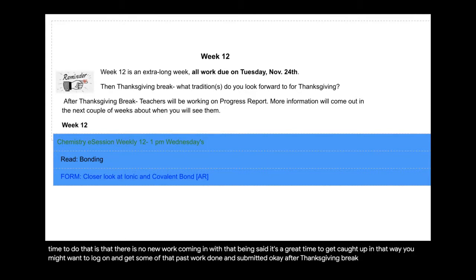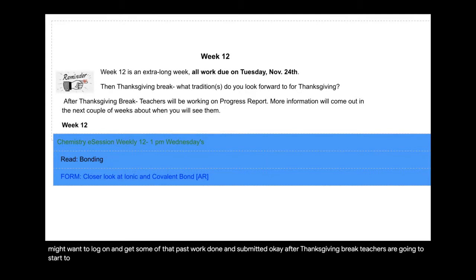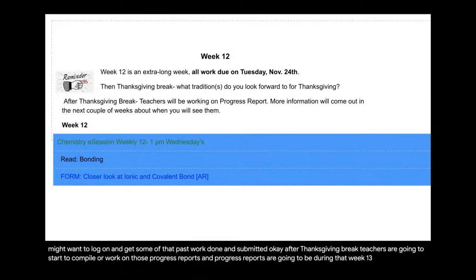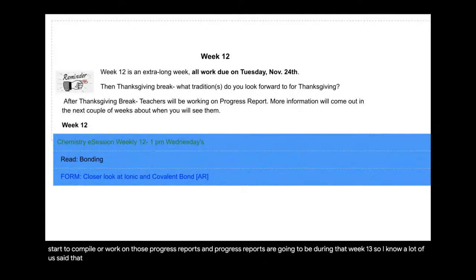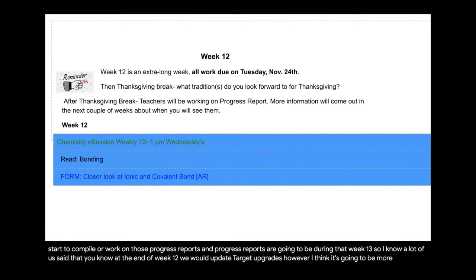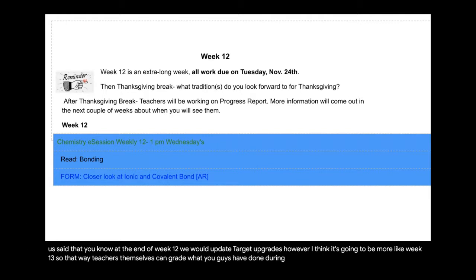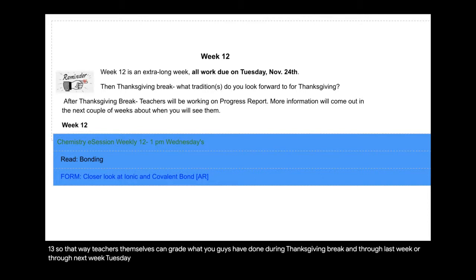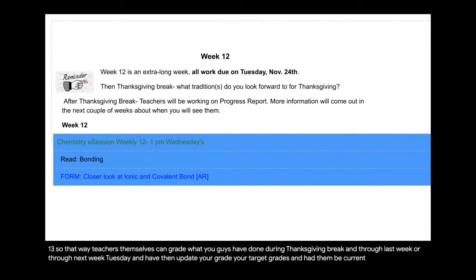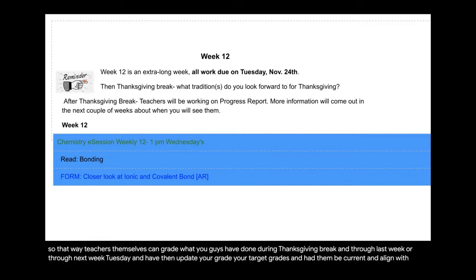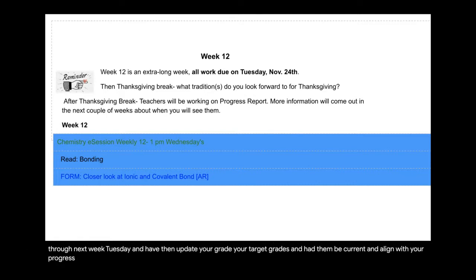After Thanksgiving break, teachers are going to start to compile or work on those progress reports. And progress reports are going to be during that week 13. So I know a lot of us said that at the end of week 12, we would update target grades. However, I think it's going to be more like week 13. So that way teachers themselves can grade what you guys have done during Thanksgiving break and through next week Tuesday and then update your target grades and have them be current and align with your progress reports.